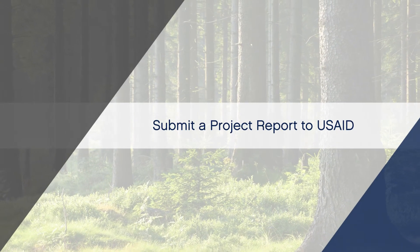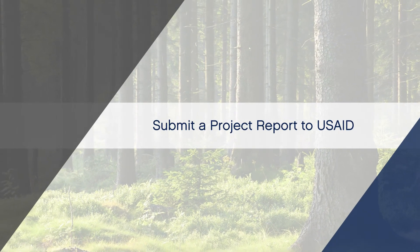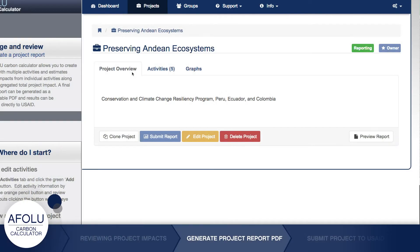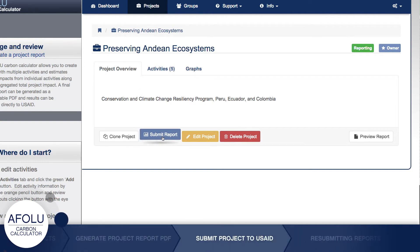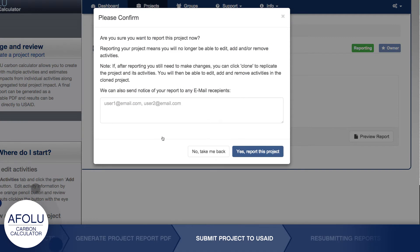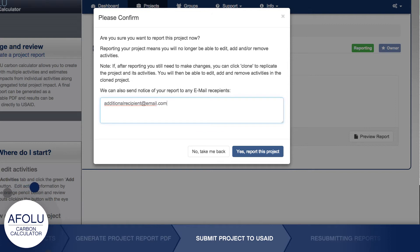To submit project results and information directly to USAID, simply click the Submit Report button. A pop-up box will appear asking you to confirm that the report is ready to be submitted. There is also a place where you can enter the email addresses of those whom you wish to send an email confirmation that the report has been submitted.